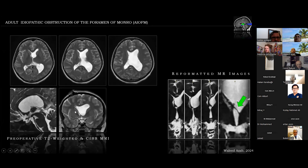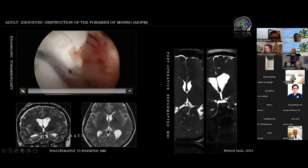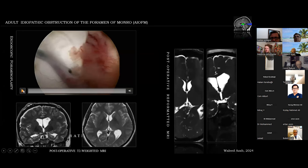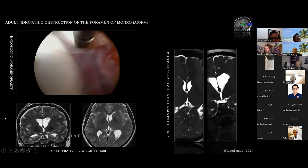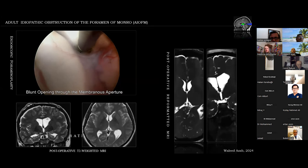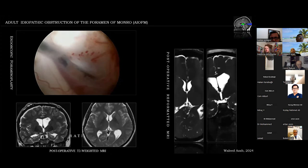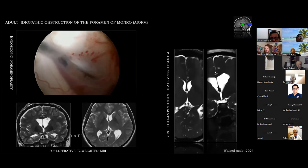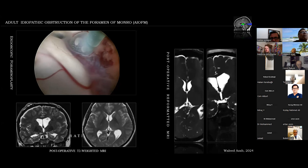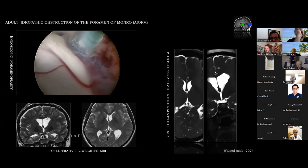Reformatted MR imaging revealed a membranous structure occluding the foramen of Monro on the left side. We performed an endoscopic foramenoplasty. Here is the initial view at the region of the foramen of Monro in the left lateral ventricle — the choroid plexus is visible and the foramen of Monro shows just a very small opening when the ventricle was entered. A blunt forceps was introduced into the small aperture of the membrane, then a Fogarty catheter was used for enlargement of the balloon, enlarging the membrane.